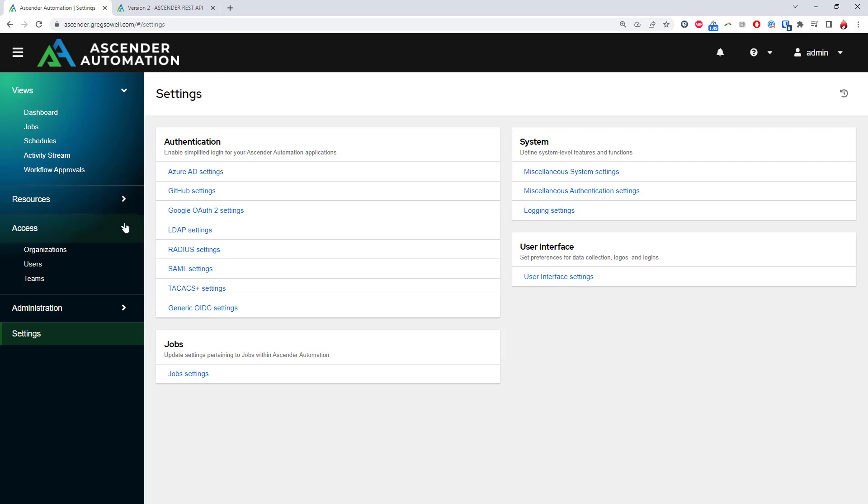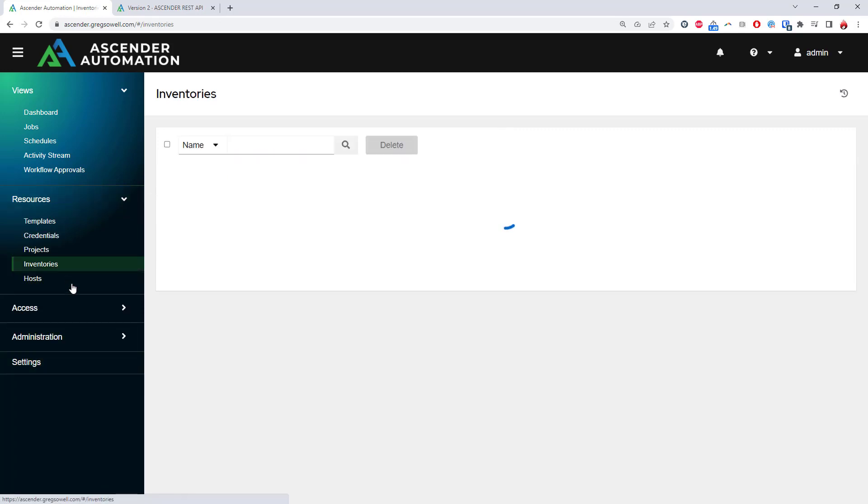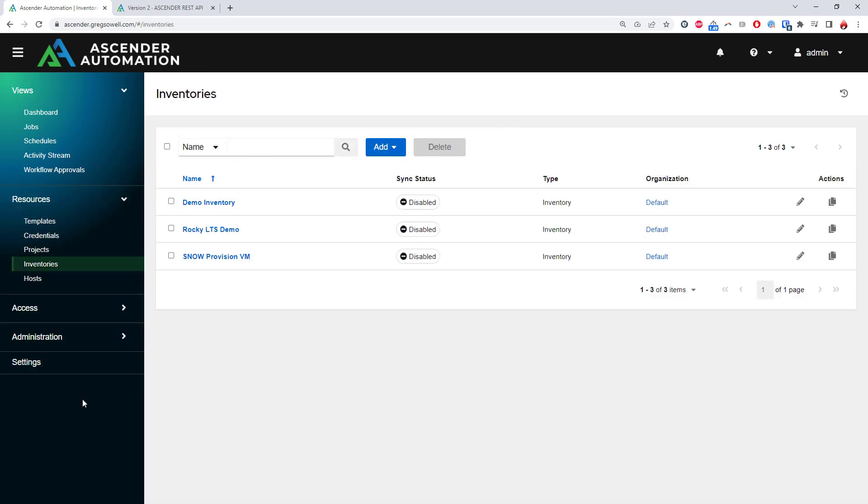The majority of administrators will spend their time in the next five sections. Inventories are just large lists of all the hosts you could operate against. These could be servers that are physical, VMs, or even cloud instances. They could also be your network elements or security appliances, really anything you want to automate against.